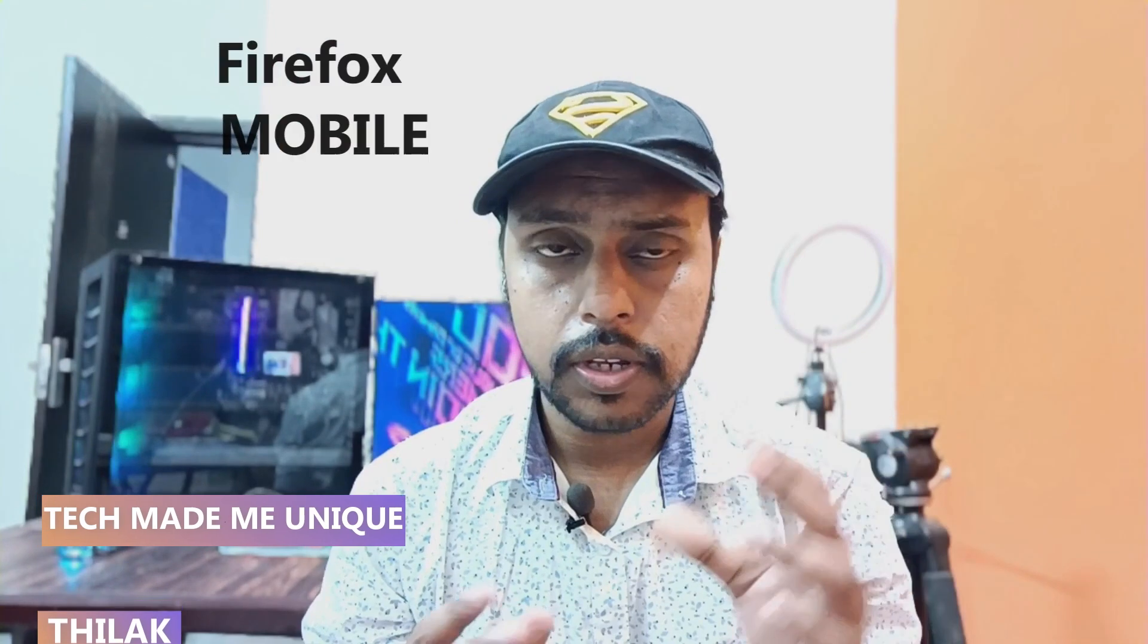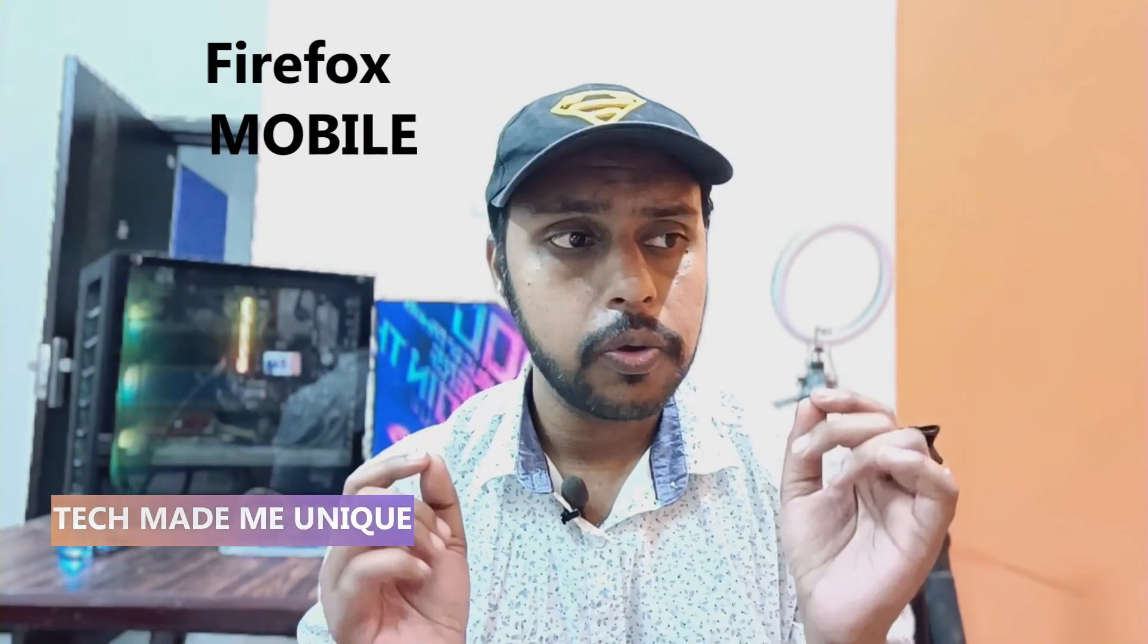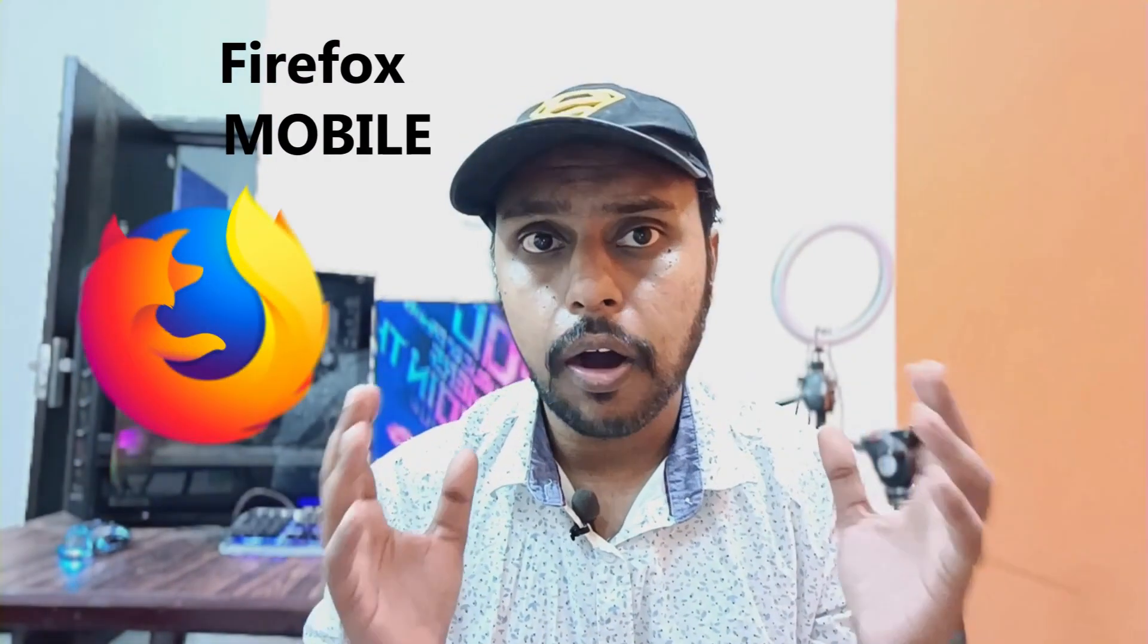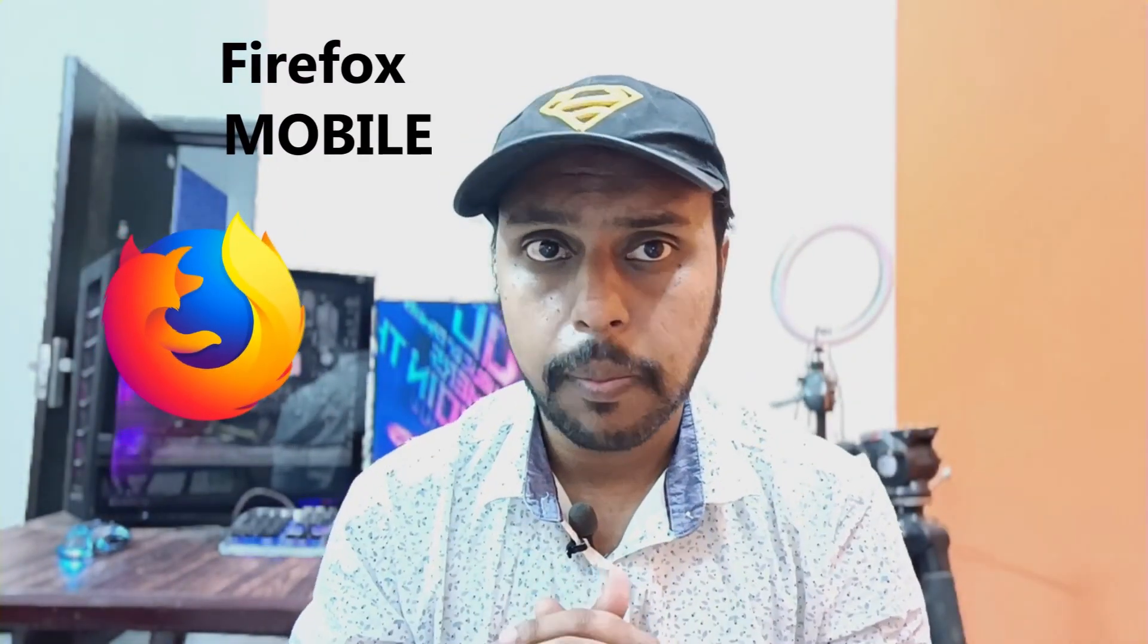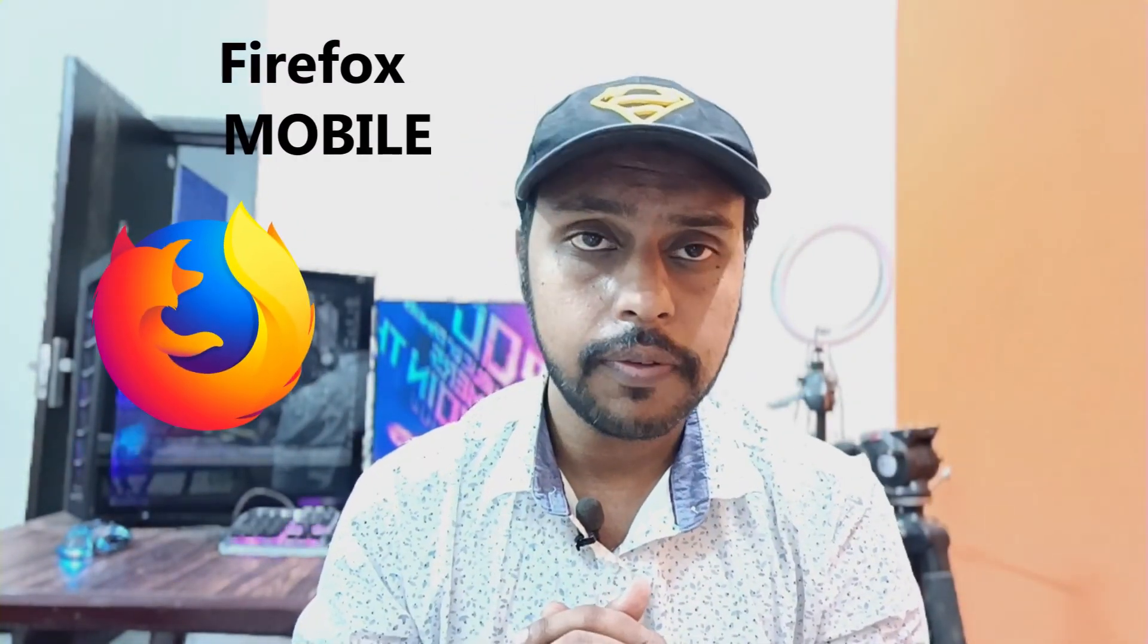Hi friends, I am Thilak with Tech Made Me Unique and today we are going to see how to change your search engine from Google to Bing on your Firefox mobile browser.